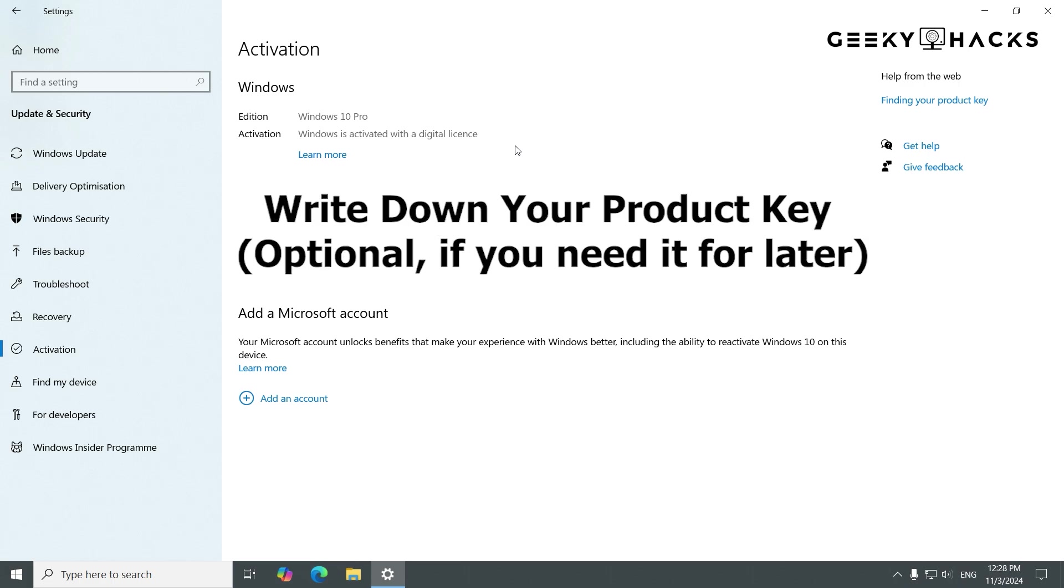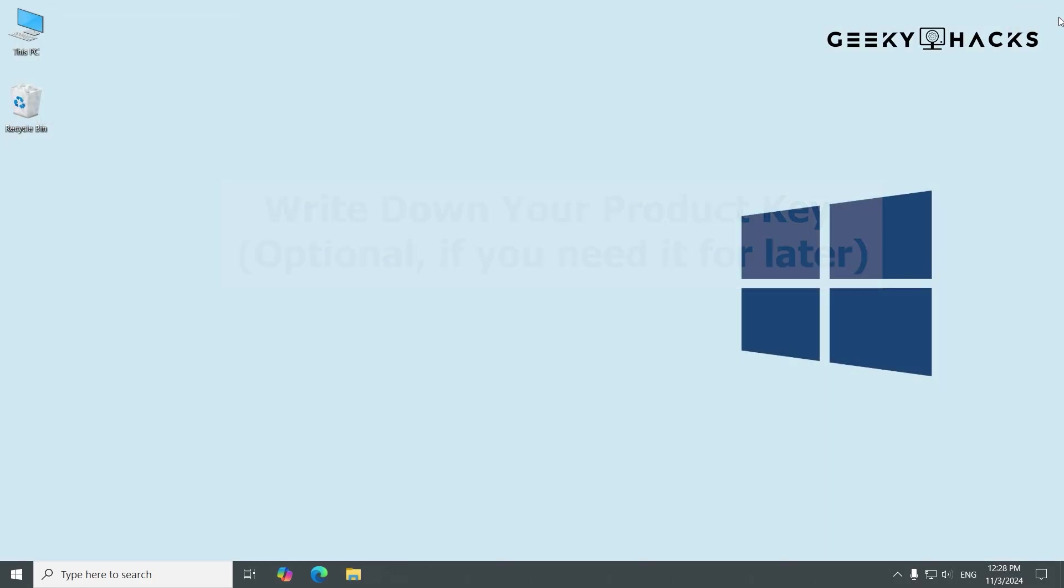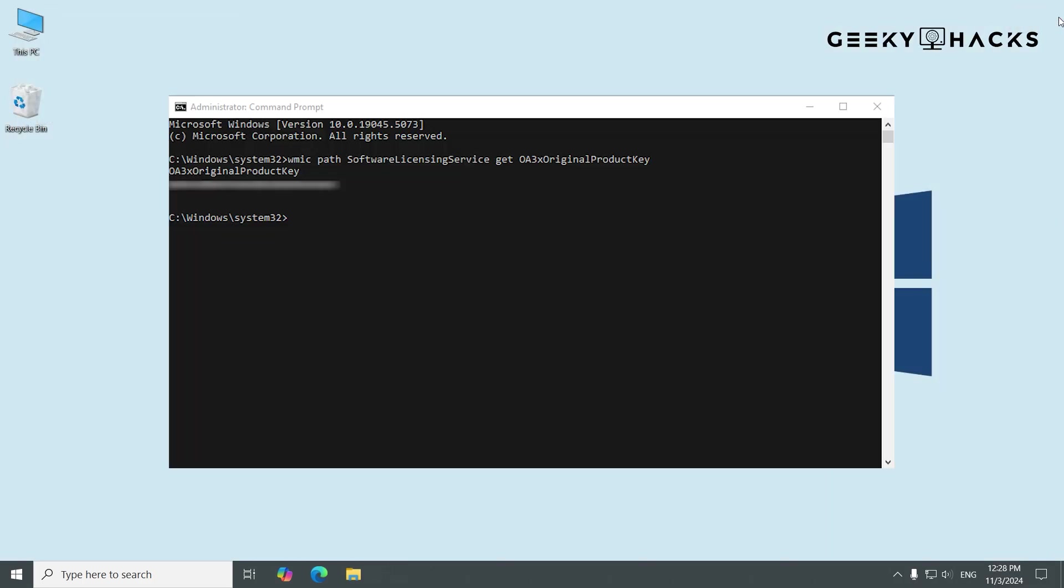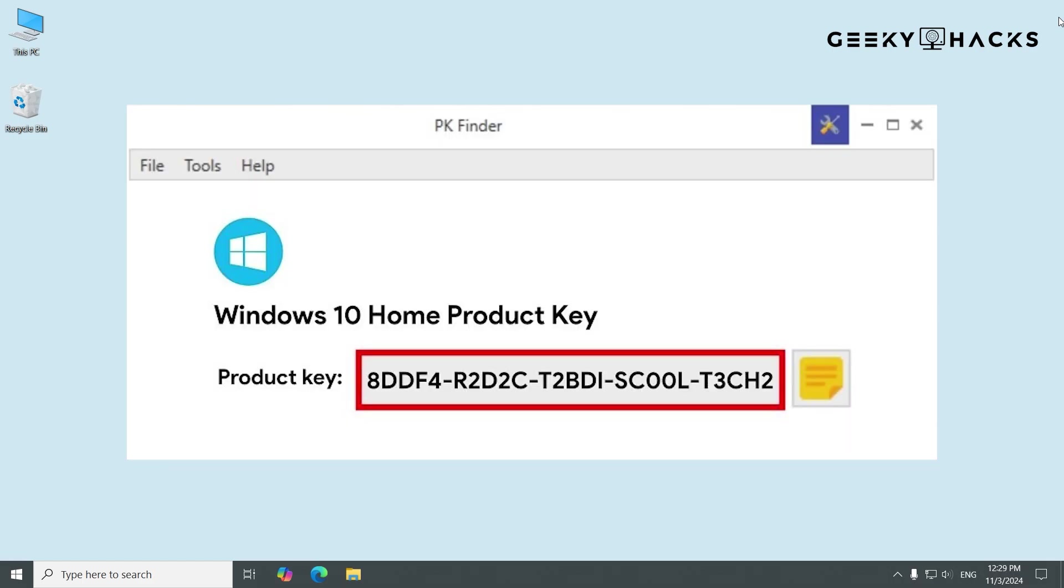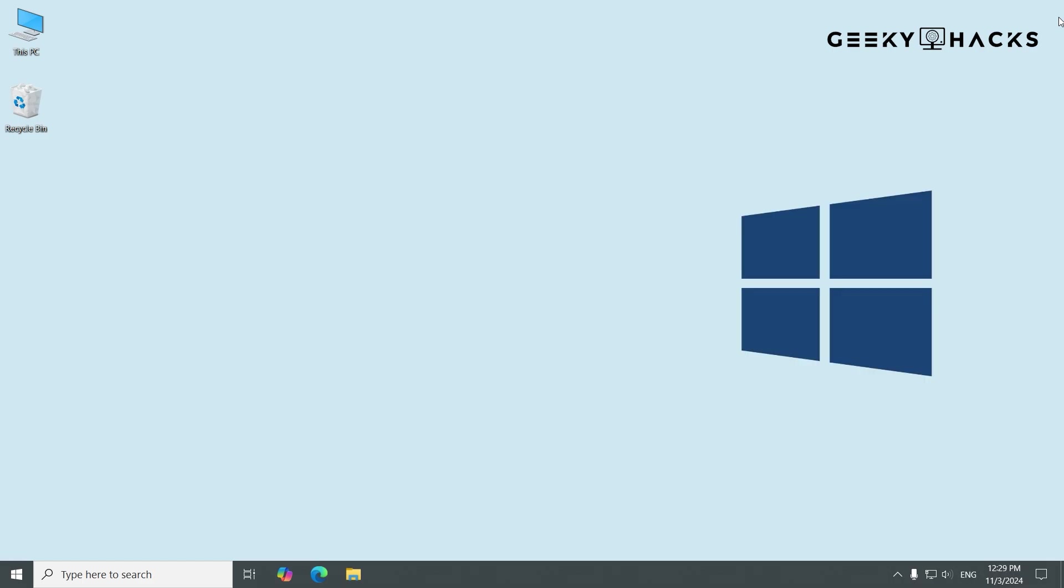The second step is, if you plan to reuse this product key, it's a good idea to write it down. You can find the key by using Command Prompt or third-party software. Keep in mind, once you deactivate Windows, some features will become unavailable until you reactivate with a valid license.